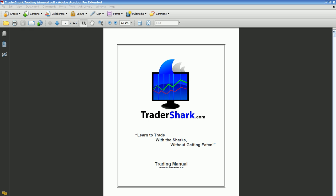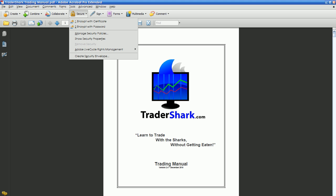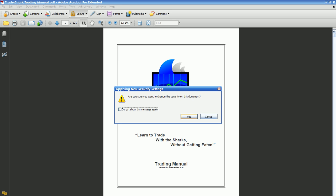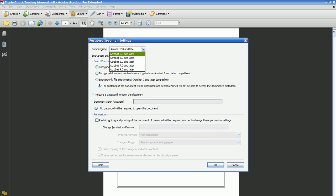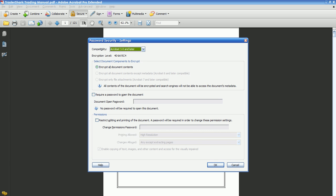So with this copy, you're going to click Secure, encrypt with password, click Yes, and save it for Acrobat 3 or later, so more people with earlier versions can even open your file.